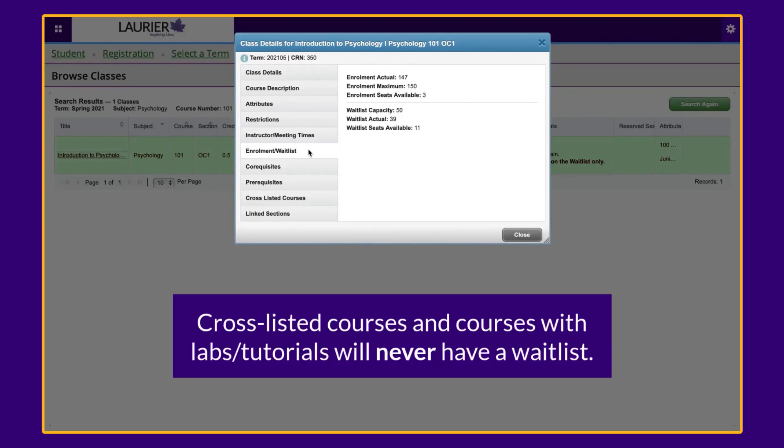Keep in mind that cross-listed courses and courses that have labs or tutorials will never have a waitlist option.